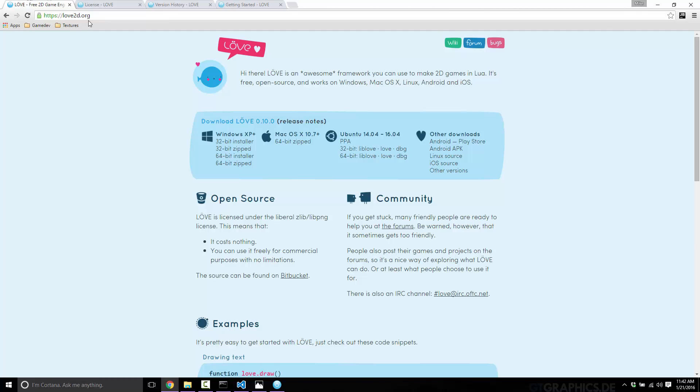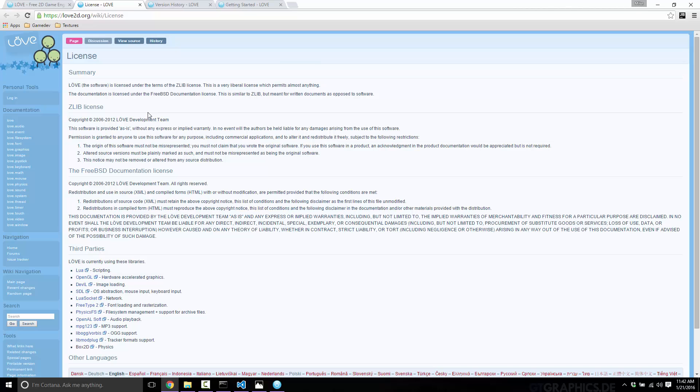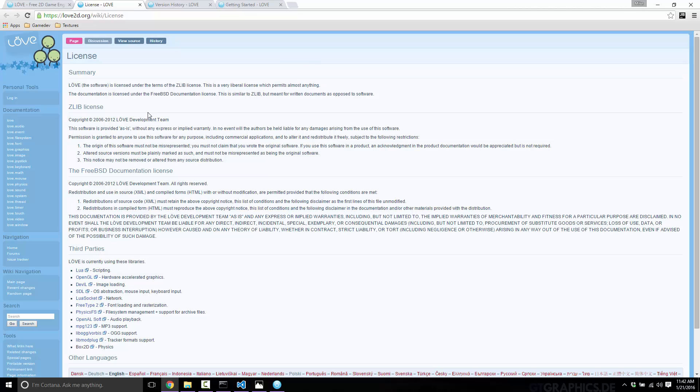It's available under the zlib license, one of the friendliest licenses out there. Basically, it's free as in freedom and free as in beer. You can do just about whatever you want with a zlib product, except you can't change it and claim it as your own. If you make changes, you need to mark your alterations accordingly and cannot remove the license from the product. Other than that, have at it. It's a very liberal license, so you can essentially think of LÖVE as free.